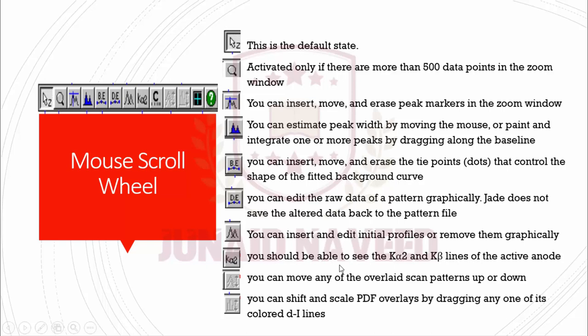With this button you will be able to see the K Alpha 2 and K Beta lines on the active anode. With this button you can move any of the overlay scan patterns up or down. With this button you can shift and scale PDF overlay by dragging any of its colored d-lines.